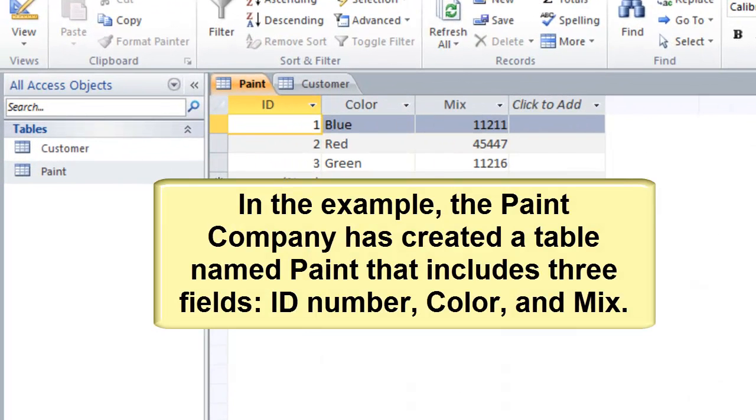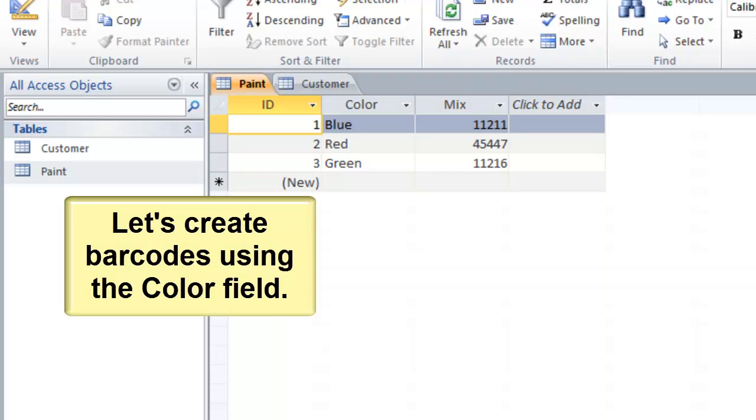In the example, the Paint company has created a table named Paint that includes three fields: ID, Color, and Mix. Let's create barcodes using the Color field.